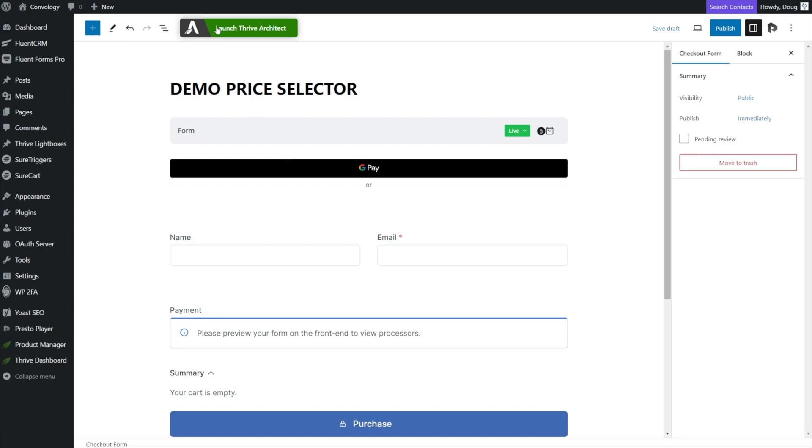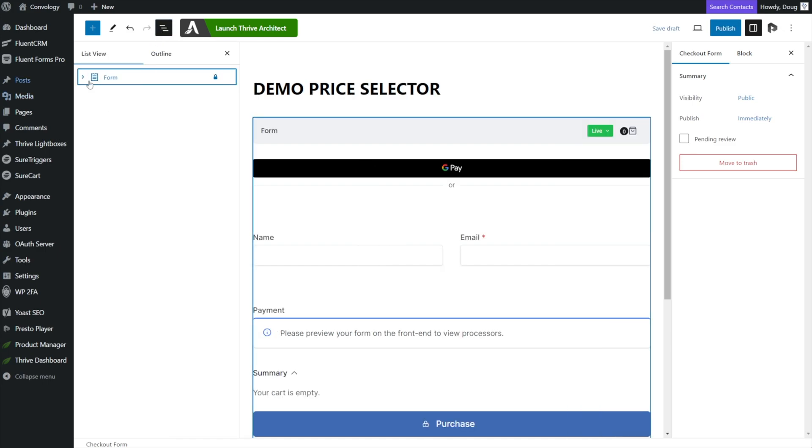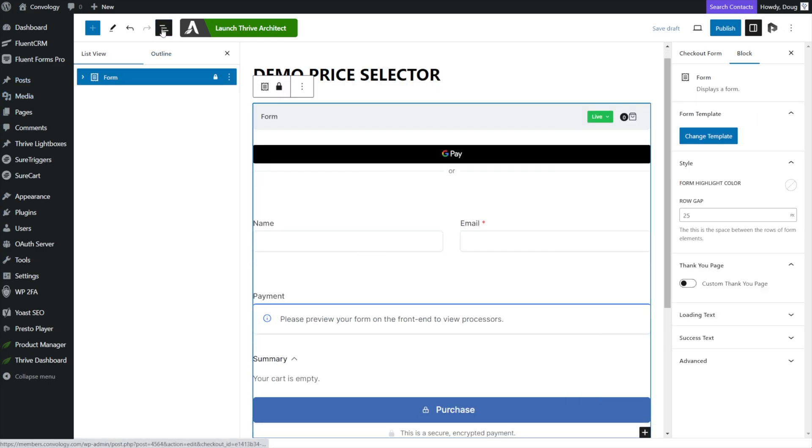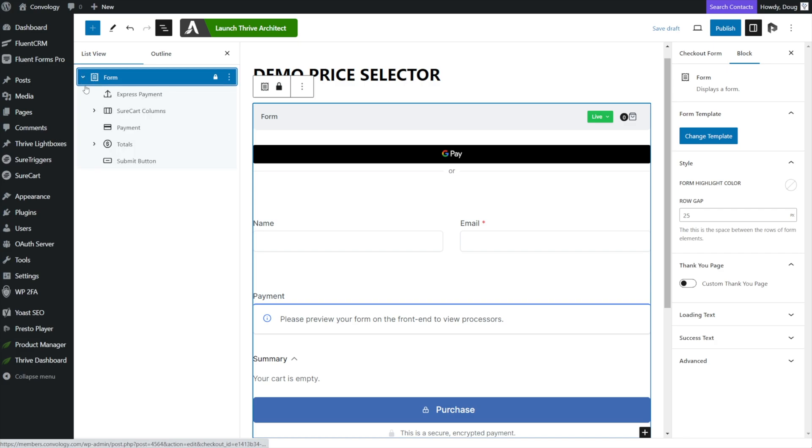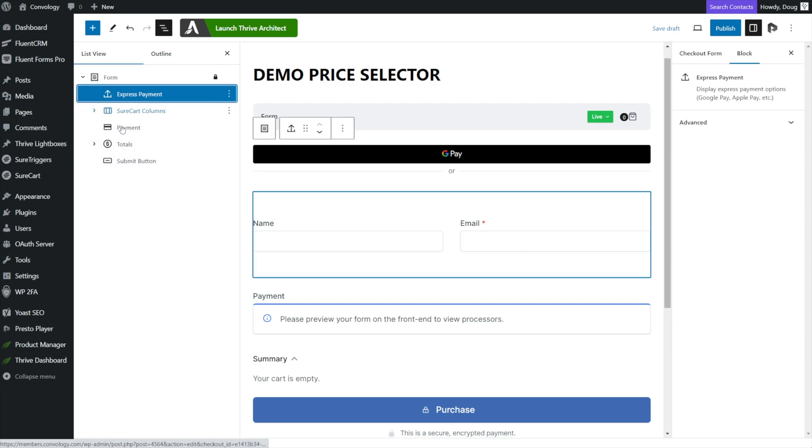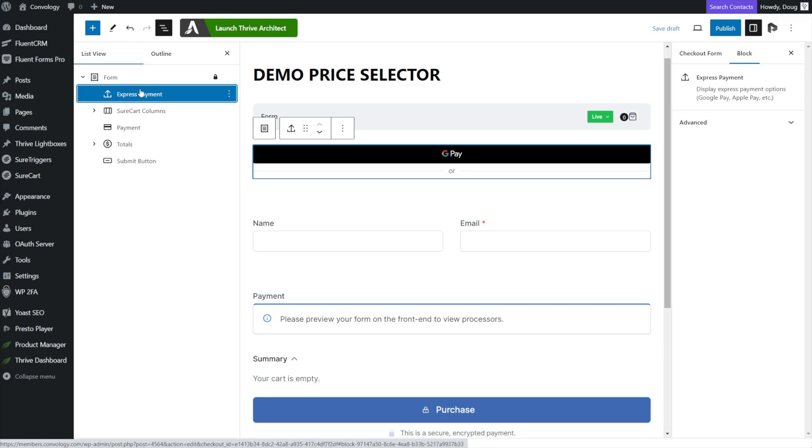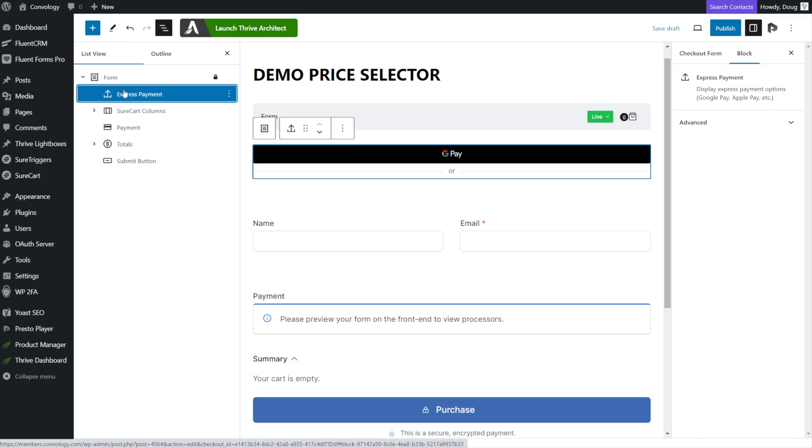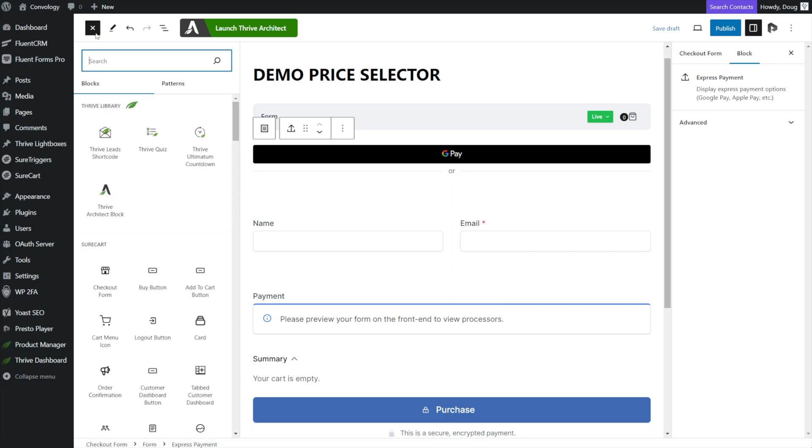So instead, what we're going to do is we're going to add a price selector. The easiest way to do that is to the left of where you see my Thrive Architect button. There's these three lines. And if you hover over it, it says document overview. I really like that feature to be able to see an outline of the form that you're building. I like to come in here and I like to just select one of my components of my form because I don't know if this is a bug or not, but that seems to activate this blue plus icon in the top left for us to be able to insert a block.